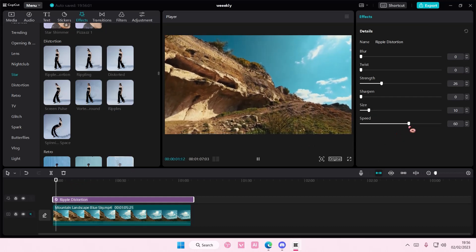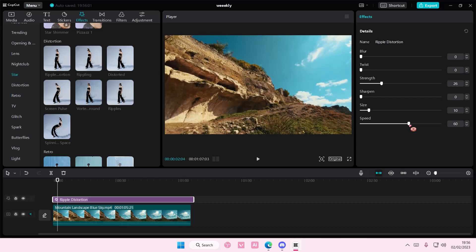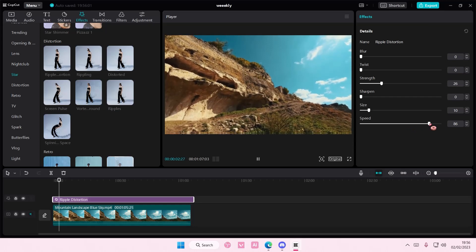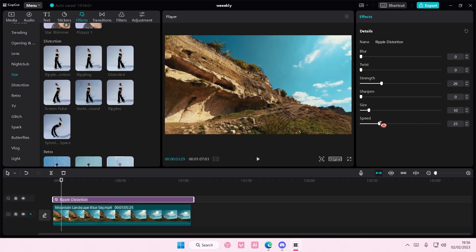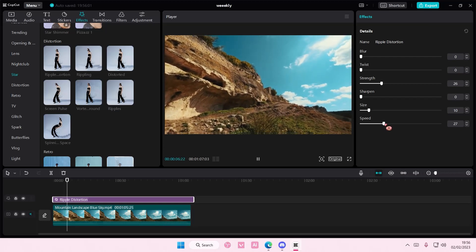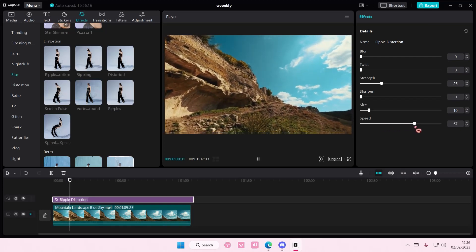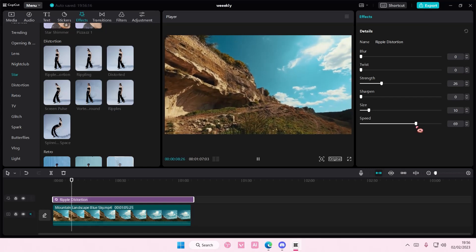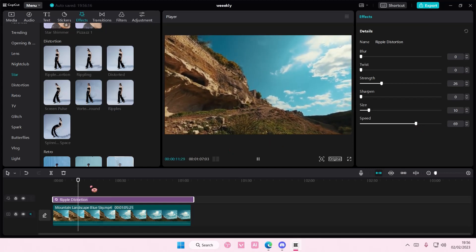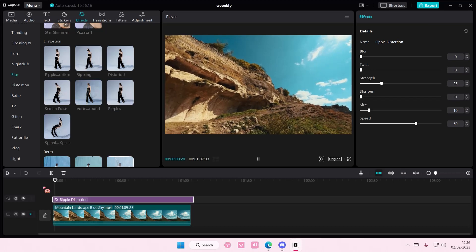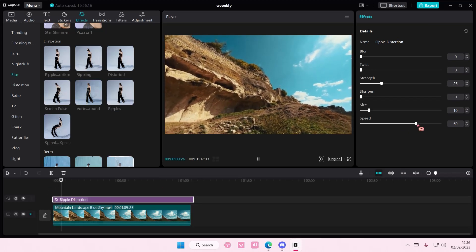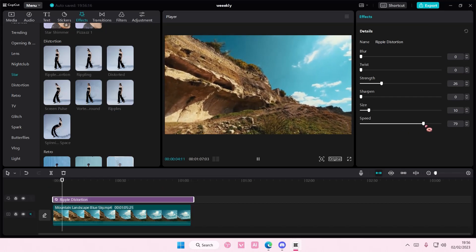If you want the bounce to be really fast, just go to the right. If you want it to be kind of slow, slide it to the left — but you won't be able to see the effect as much. As you can see, this video just bounces without you having to use keyframes, which is super cool and quick and easy as well.